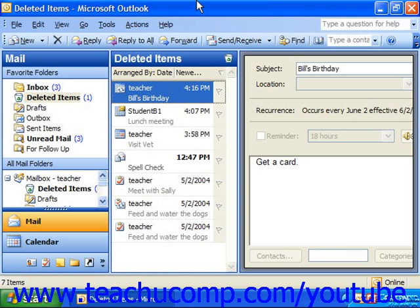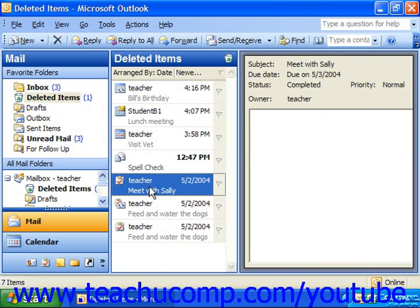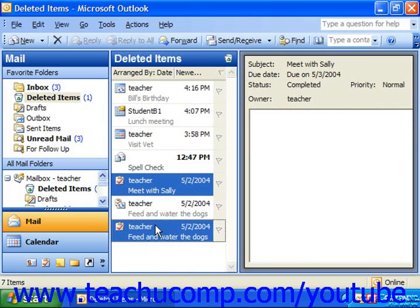If you want to recover anything that was accidentally deleted from your other Outlook folders, you'll need to select the appropriate objects to restore from the Deleted Items folder by clicking to select it first. You can make multiple selections if needed by holding down the Control key and then clicking on all the items you want to restore to the same folders — for example, two tasks or three meetings, if you accidentally deleted that many.